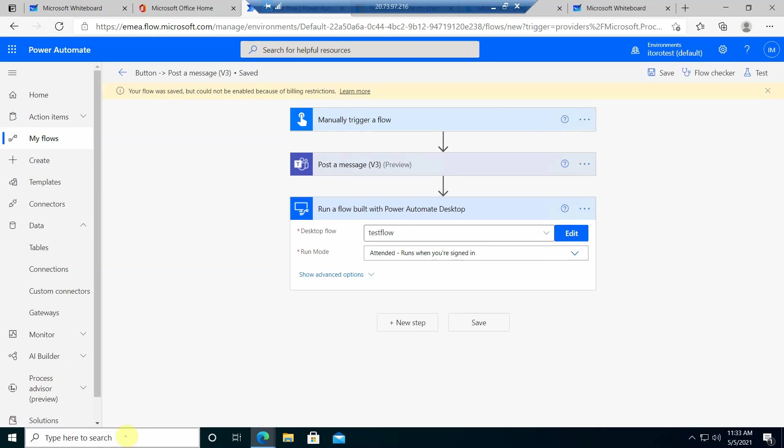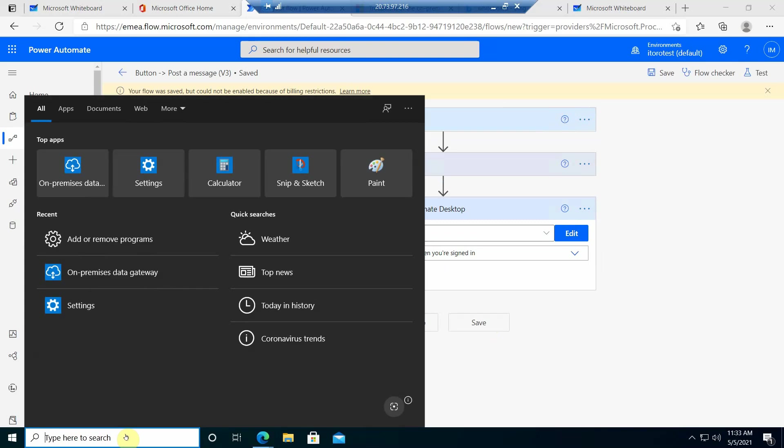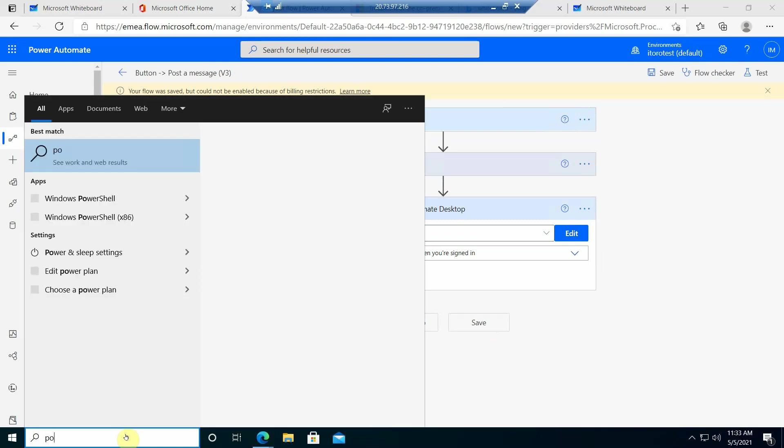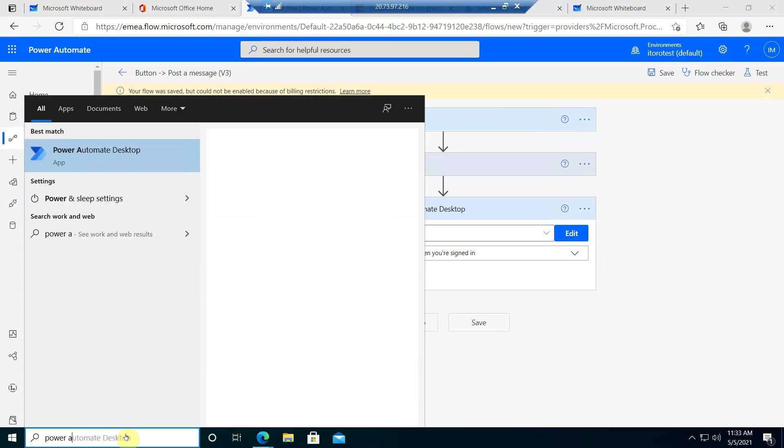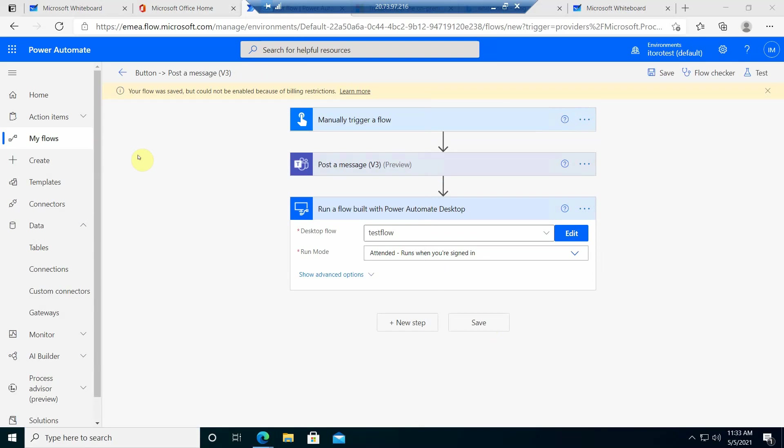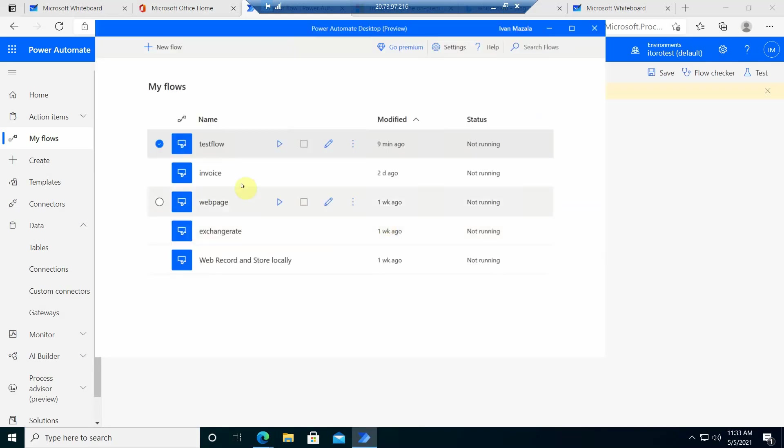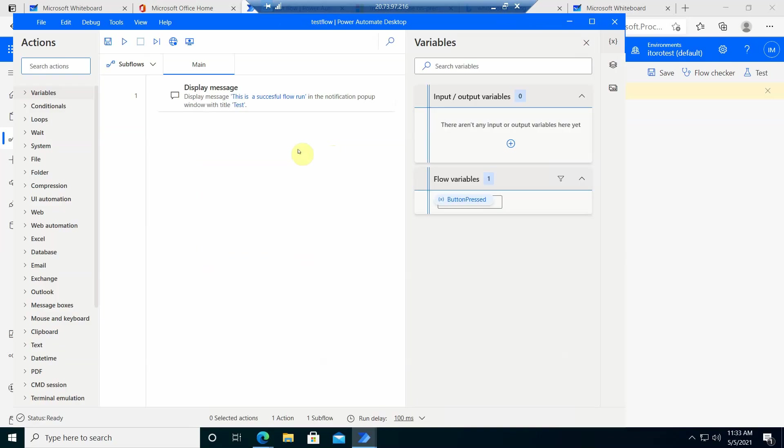If I open Power Automate Desktop, let's just have a quick look to see this test flow to see what it does. This test flow is extremely simple. It has only one action and this action is to display a message.